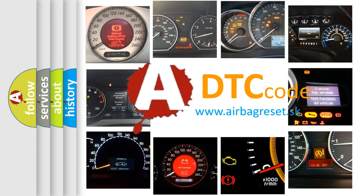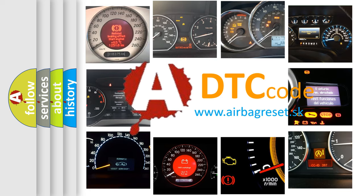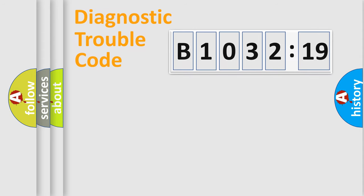What does B1032-19 mean, or how to correct this fault? Today we will find answers to these questions together. Let's do this.